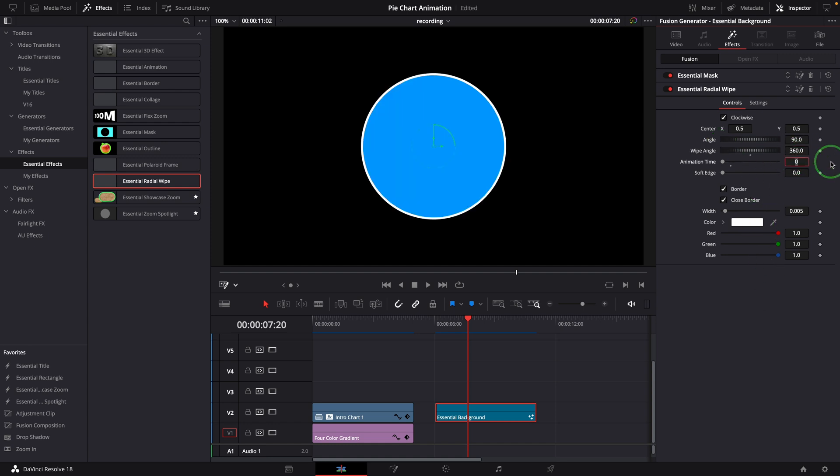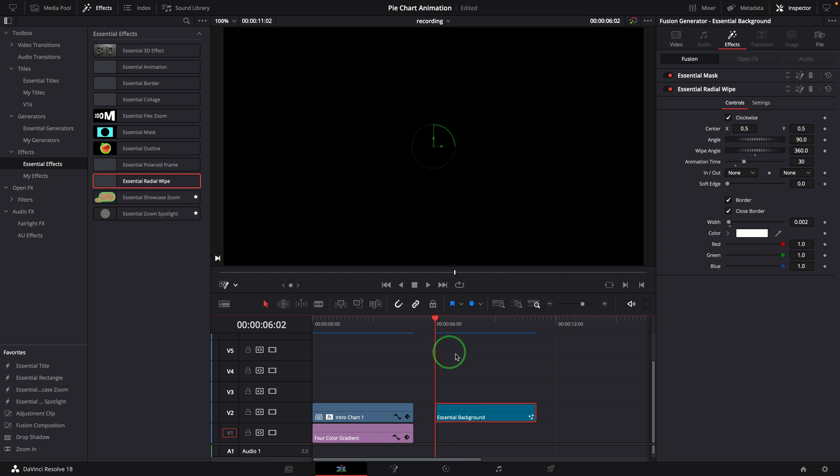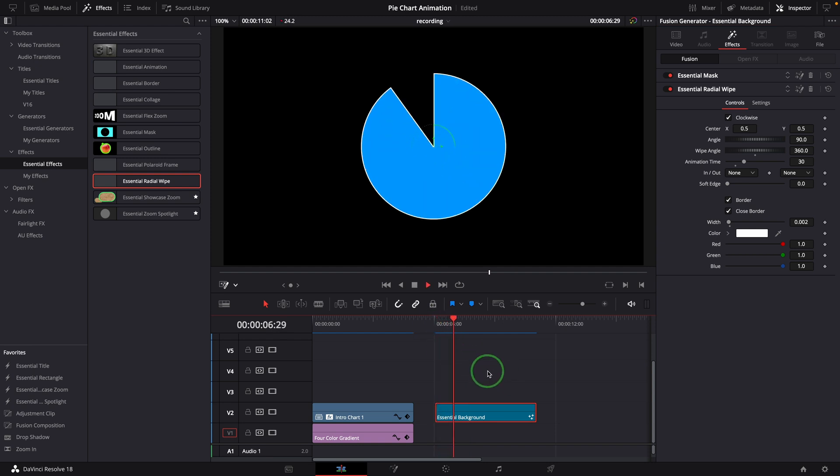Enable the animation by setting the time to 30 frames, which is one second in this case. Set the border width to 0.002. We now have a pie with a wiping in animation.